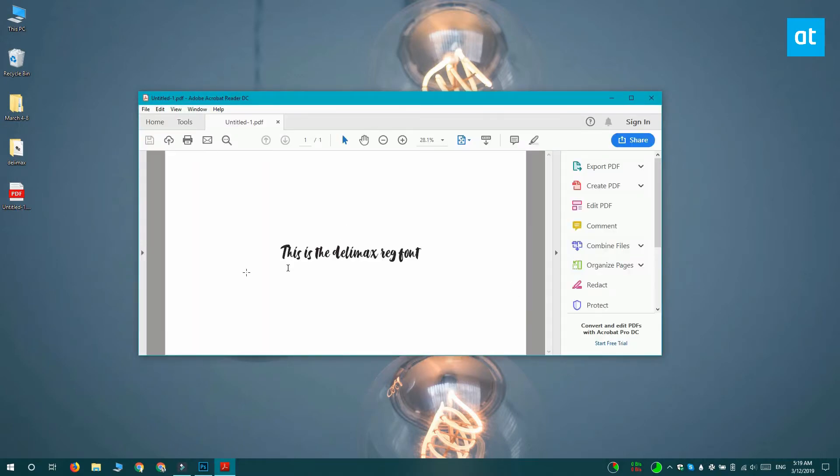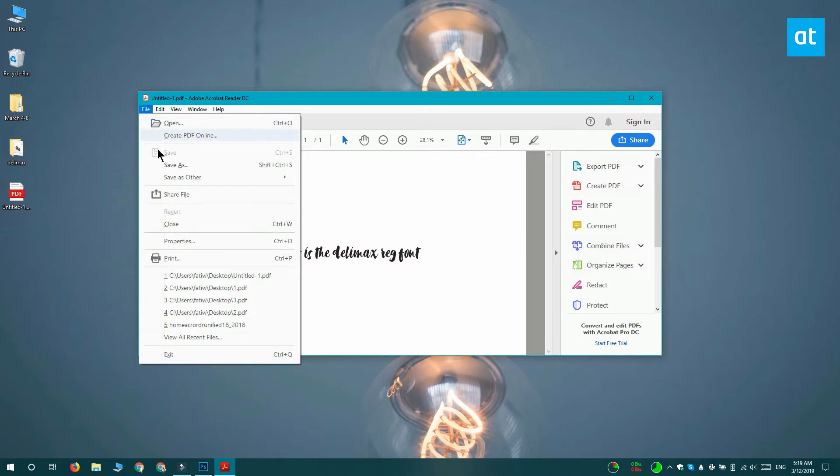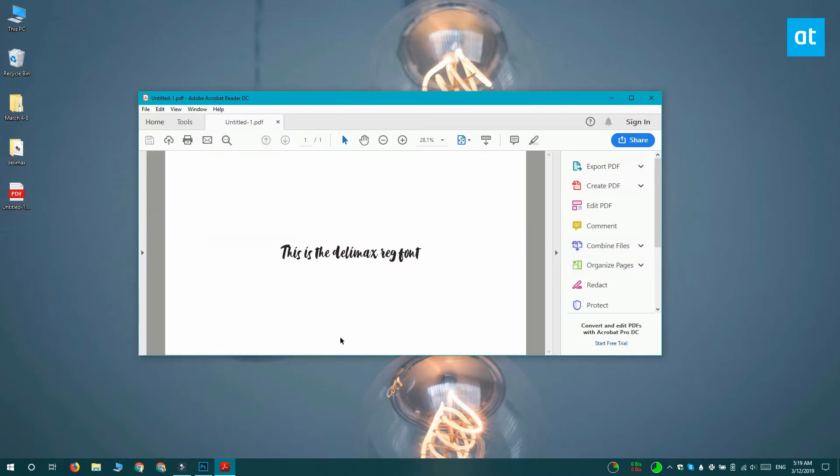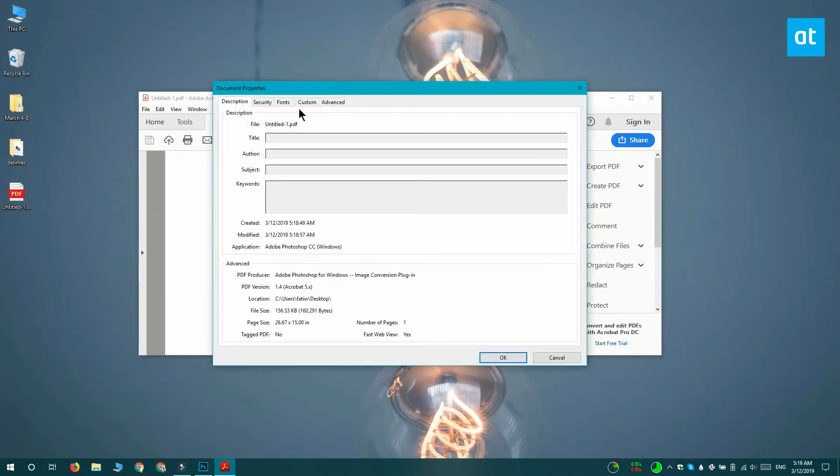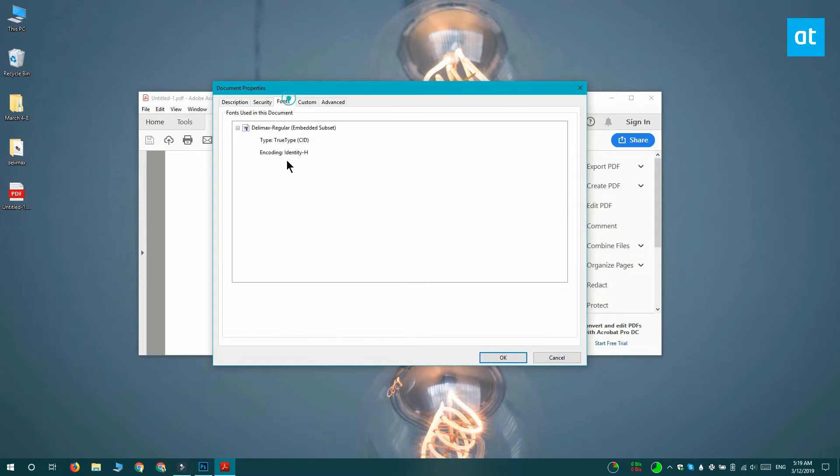Once the PDF file is open, go to File, then Properties. On the Properties window, you're going to find a dedicated fonts tab. When you visit the fonts tab, you're going to see the font that you used inside the file. I only used one font, so it's listed right here.